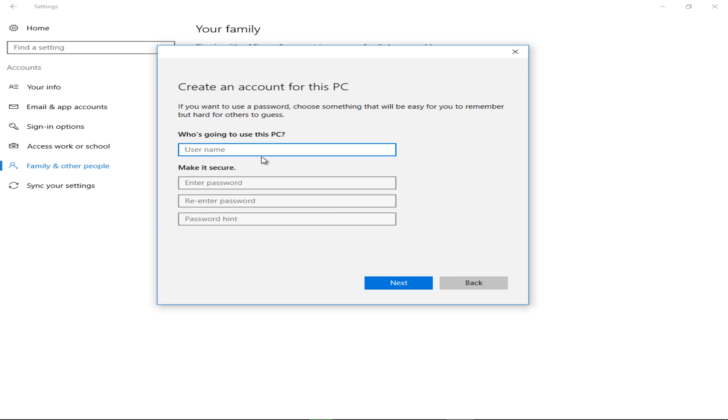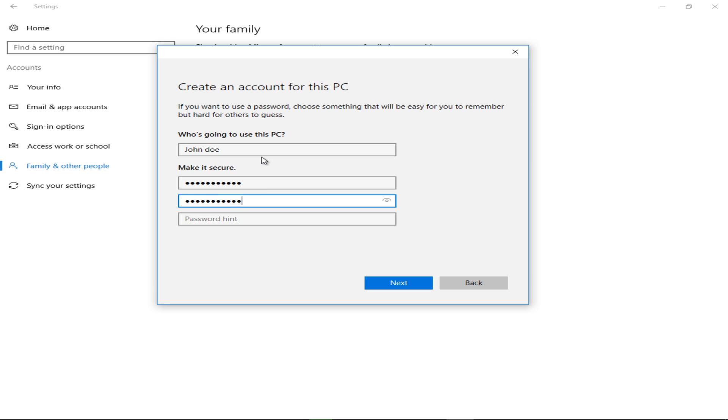Just give the account a name and enter your password. You will be needing a password to sign in here. Give it a hint—I don't do hints, but once you have that information input into the boxes, simply click Next.